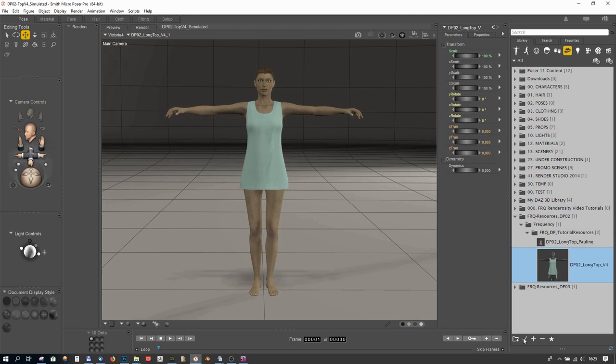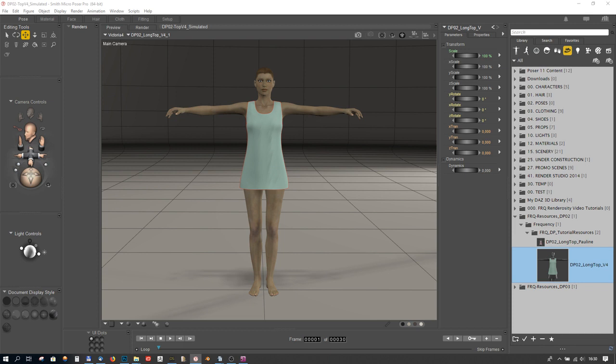Some clothing comes pre-parented to the figure. This helps in setting up your scene and moving the figure around as the clothing will follow. However, I tend to let the end user do the actual parenting, because I have noticed there are differences in how the simulation turns out, depending on whether the clothing is parented or not. So, it can be a matter of taste. We can leave the clothing unparented for now.